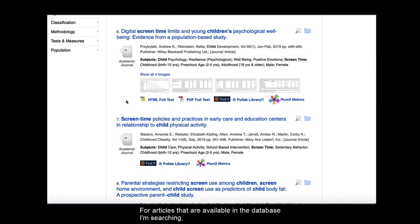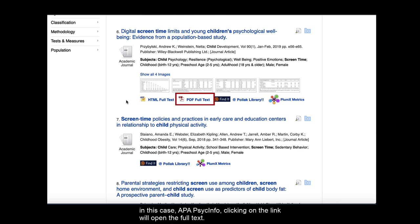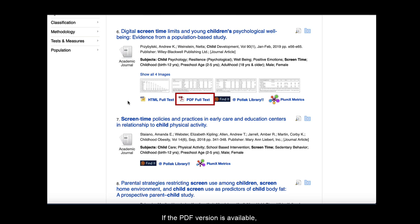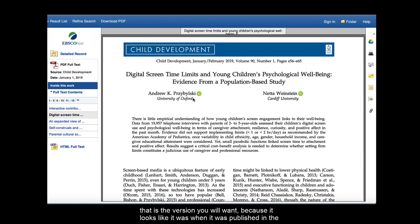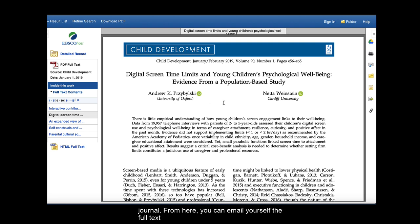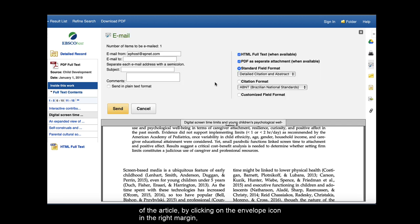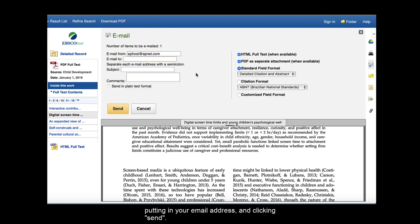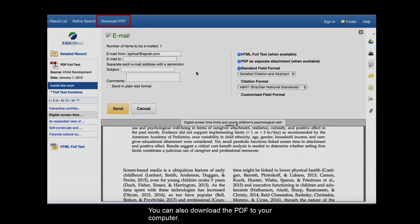For articles that are available in the database I'm searching, in this case APA PsycInfo, clicking on the link will open the full text. If the PDF version is available, that is the version you will want because it looks like it was when it was published in the journal. From here, you can email yourself the full text of the article by clicking on the envelope icon in the right margin, putting in your email address, and clicking Send. You can also download the PDF to your computer.